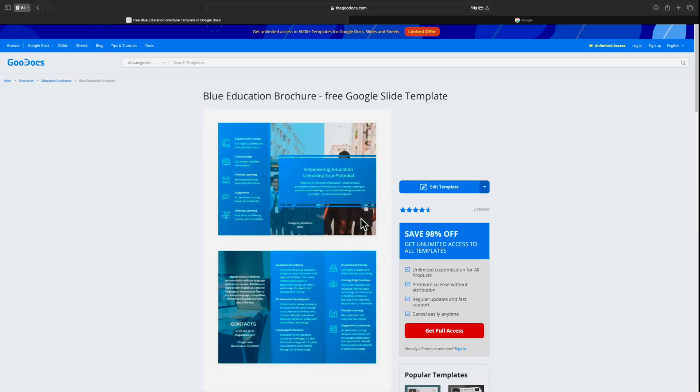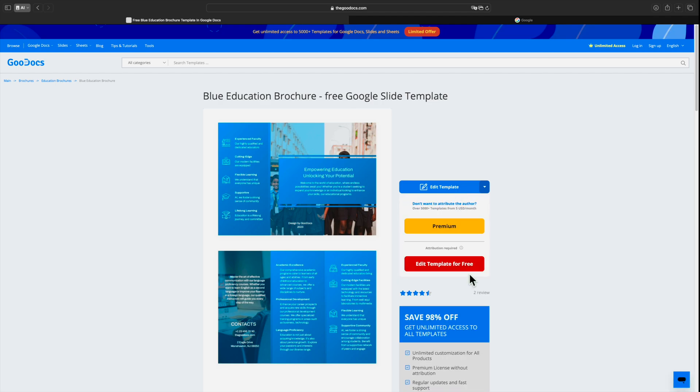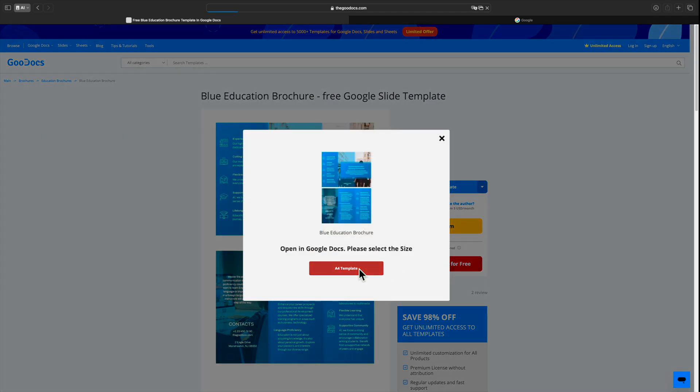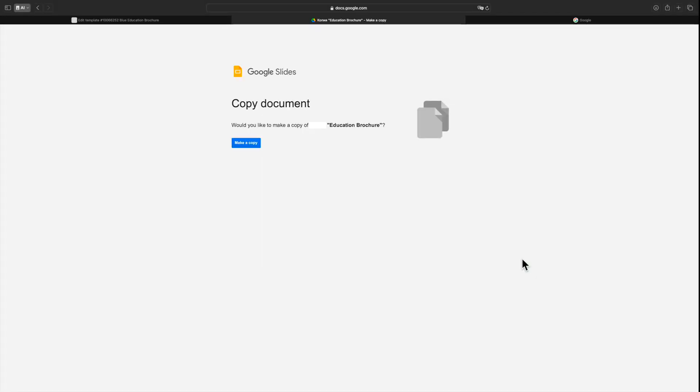Click on the Edit Template button. Then click on the Edit Template for Free button. Next, click on the A4 Template button. Wait for 10 seconds and click the Create a Copy button.